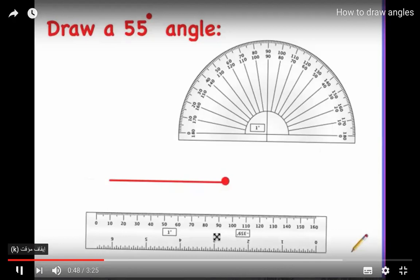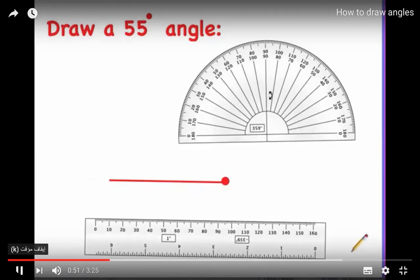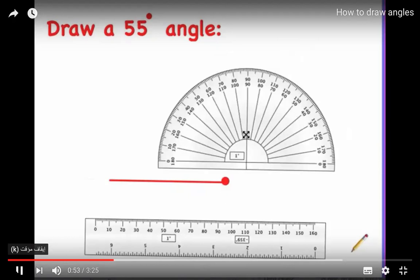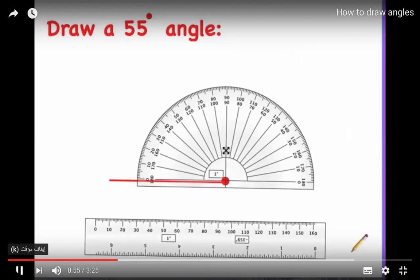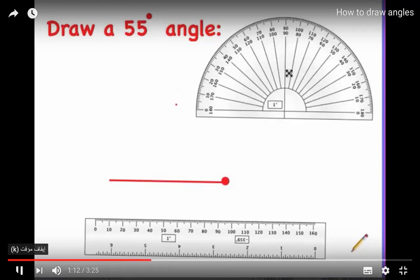Place your straightedge and put the protractor right on your vertex, lined up so it's pointing to zero — zero is on the outside. With the protractor on the point, draw a little dot, then move the protractor away.